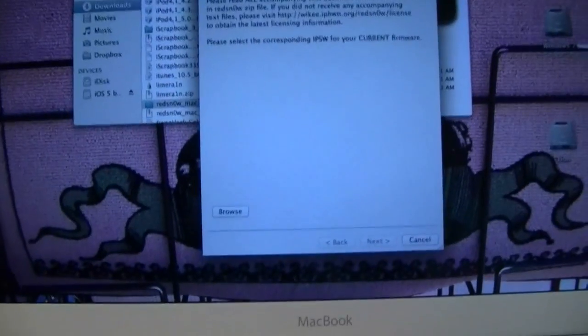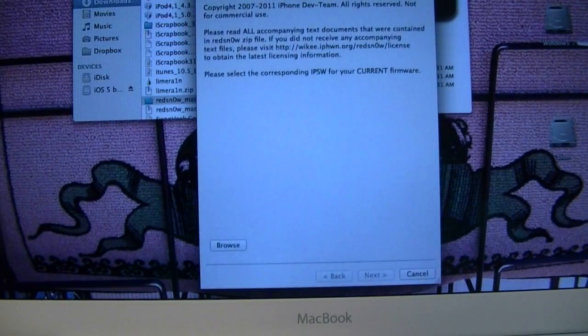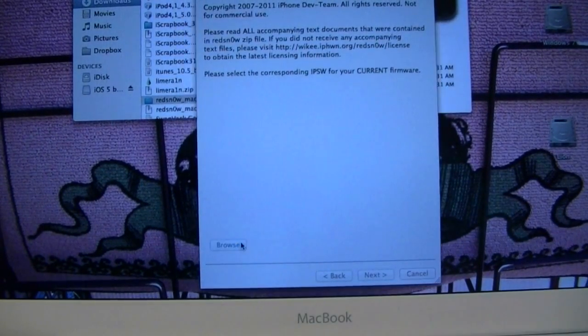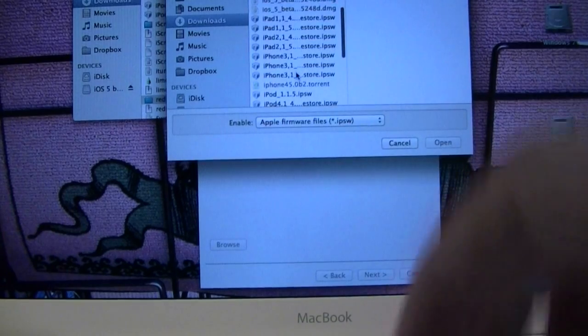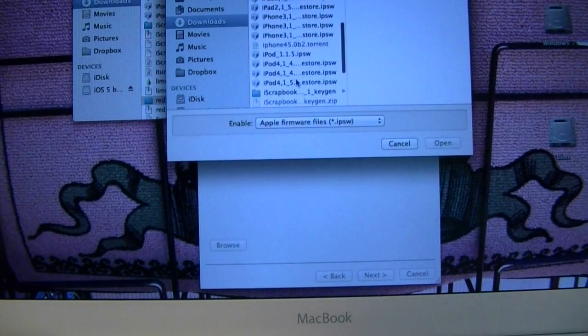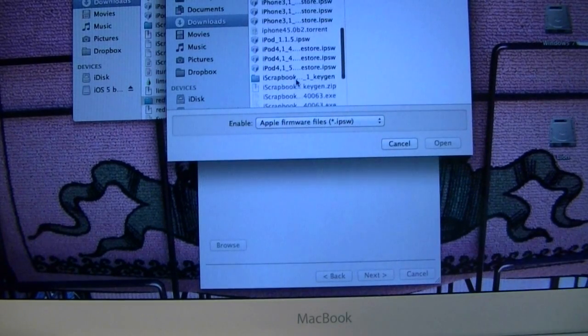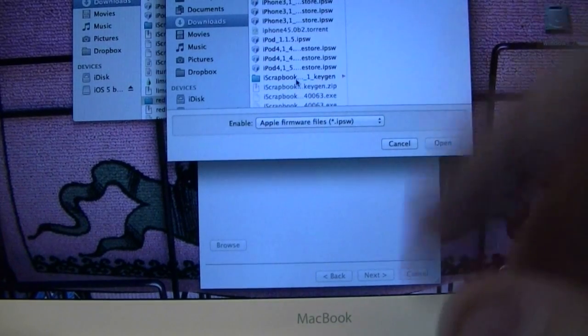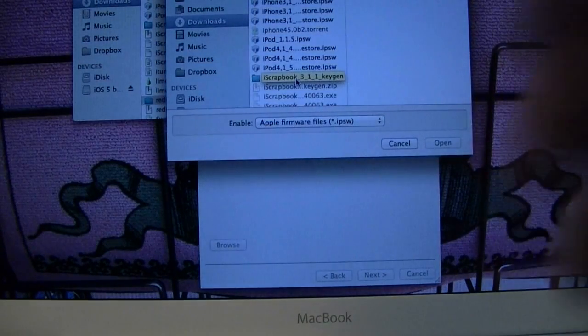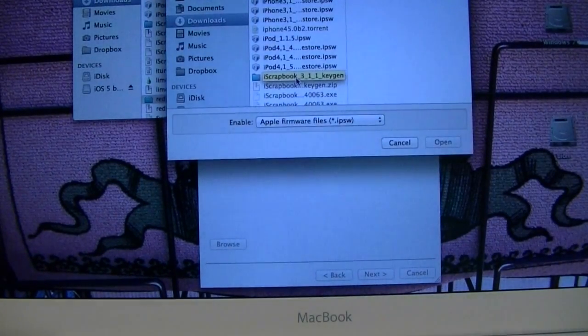So you're going to want to go ahead and open that, let me zoom out. Drag it down towards the screen. And we're going to want to go ahead and browse for your firmware, because now you'll be jailbreaking it. And of course, if I didn't mention already, don't go ahead and touch this, because it will screw up your device.